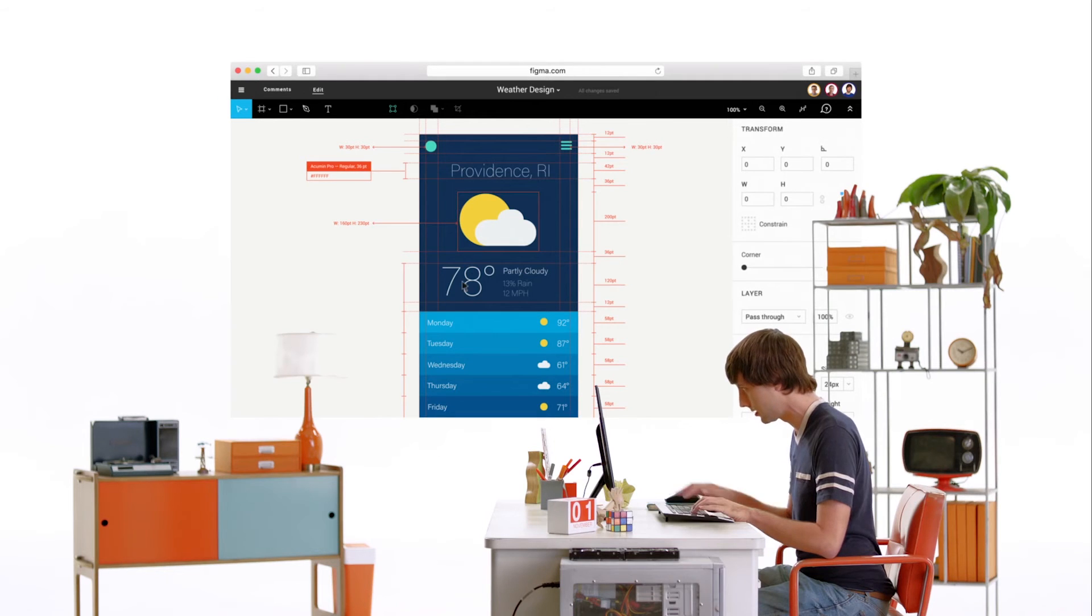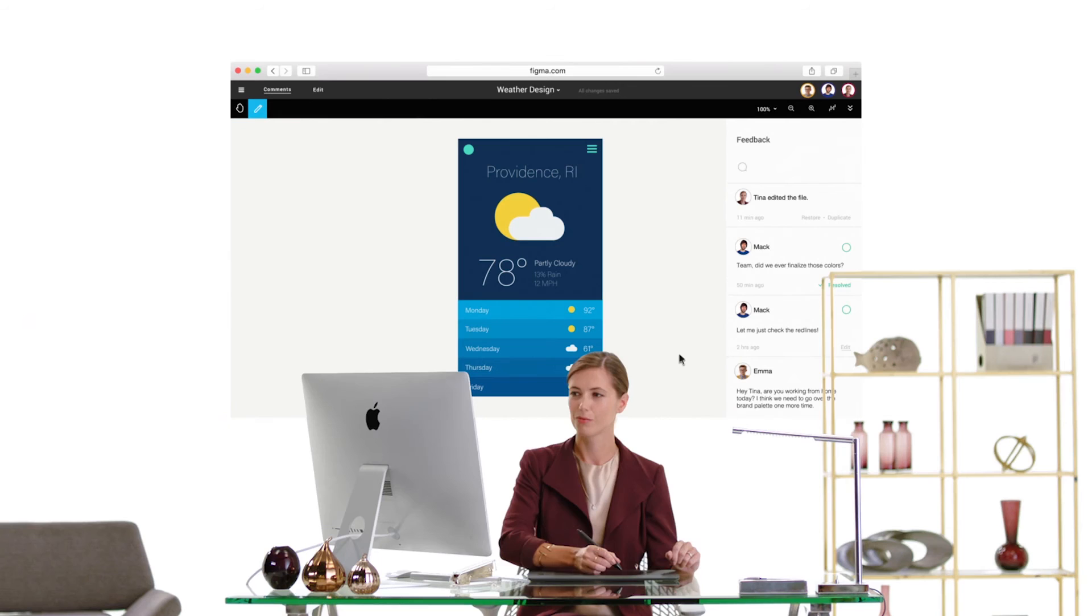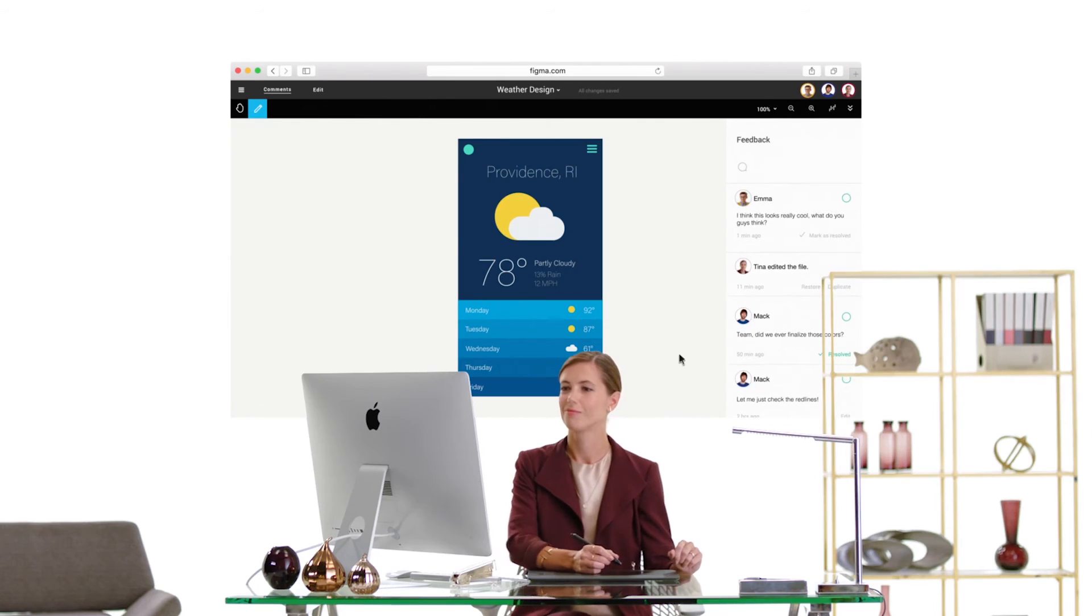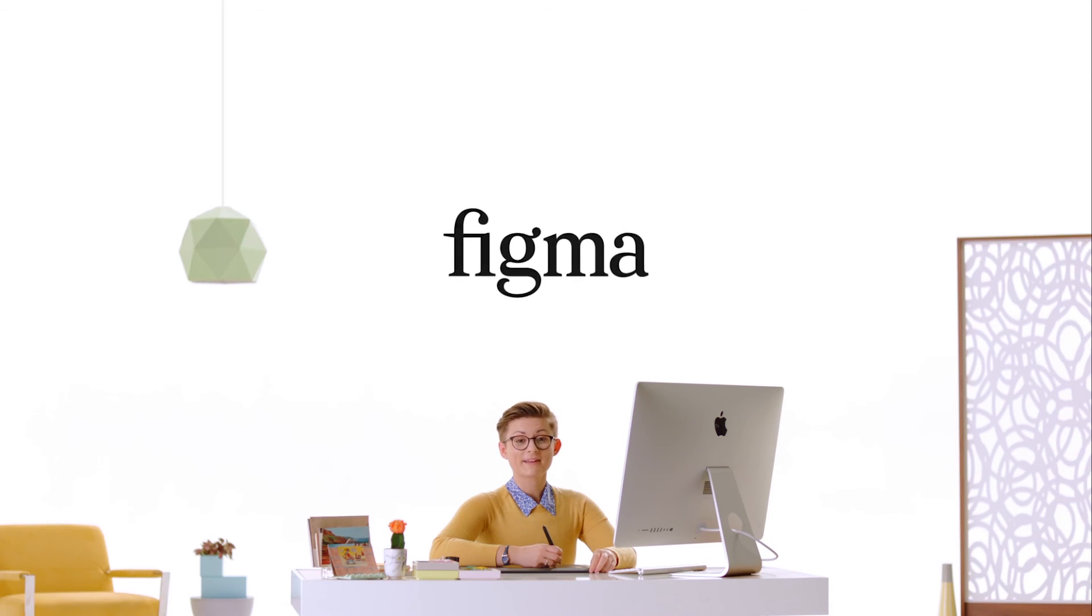See, we don't need email or Sketch Relay, Zeppelin, Red Pinner, or whatever else. Designing, commenting, sharing, storing, everything is all right here. Figma.